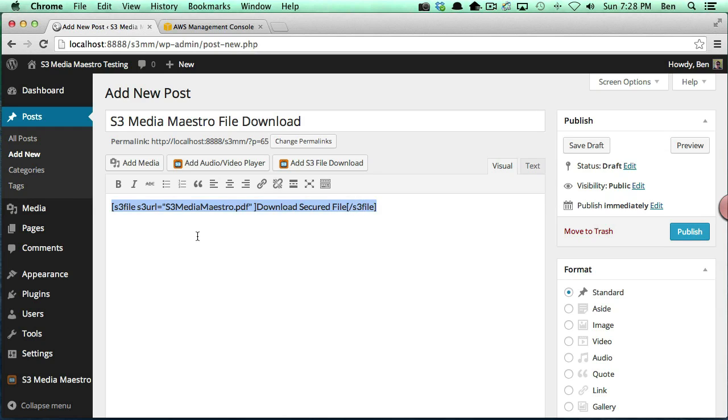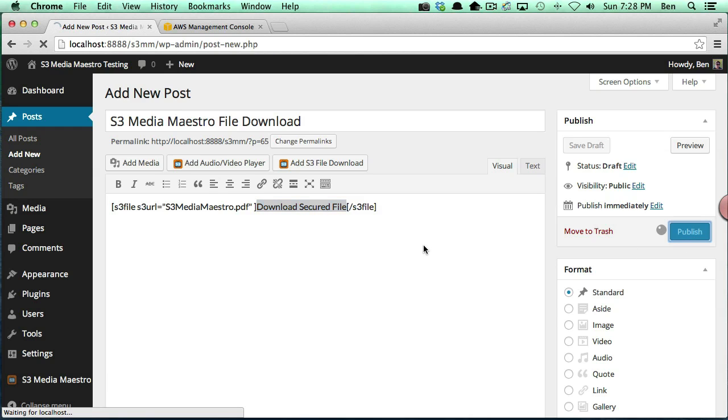So now we have our shortcode here. You'll notice the anchor text is in between the shortcode, and we're going to go ahead and click publish.